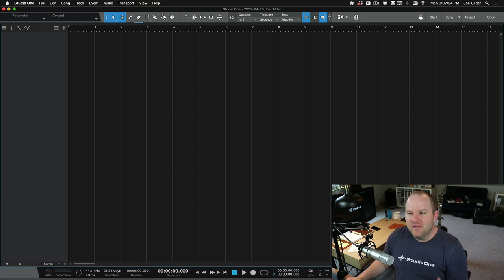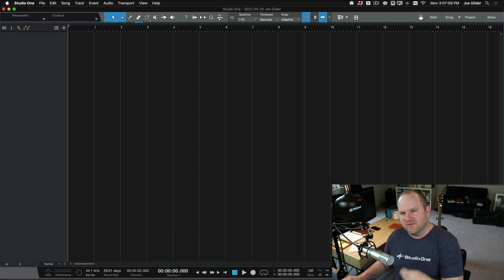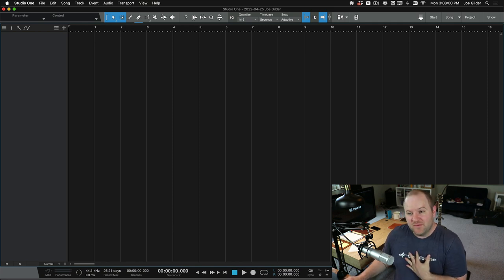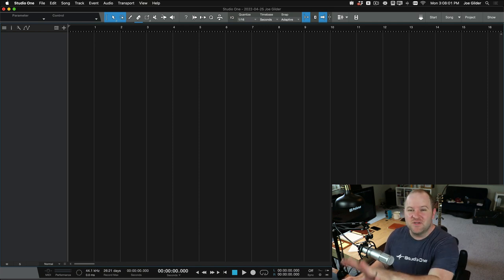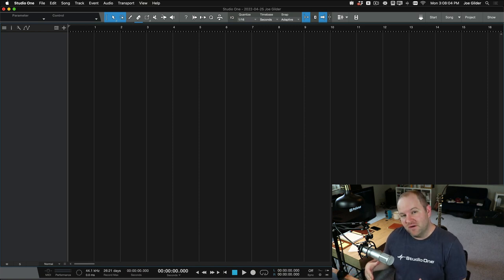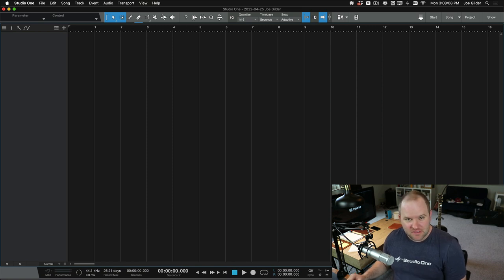However, when you start making songs and you make a song after song after song, what you'll find, at least what happened for me, I loved starting with a blank slate early on as I was learning how to do audio, but I found that I was doing the same tasks over and over.